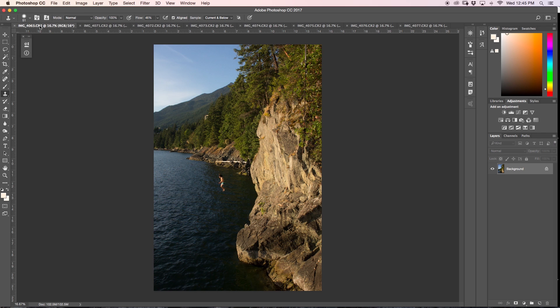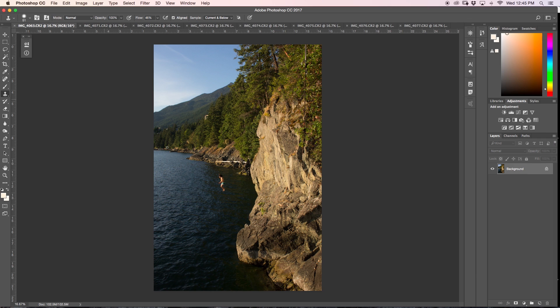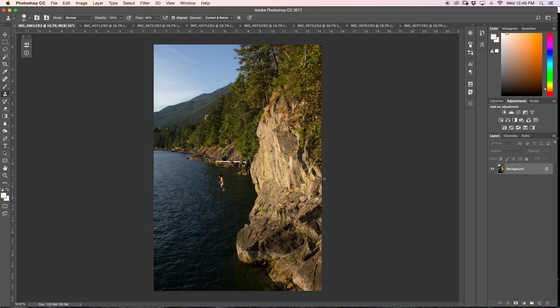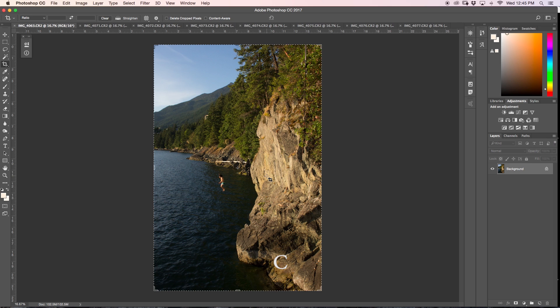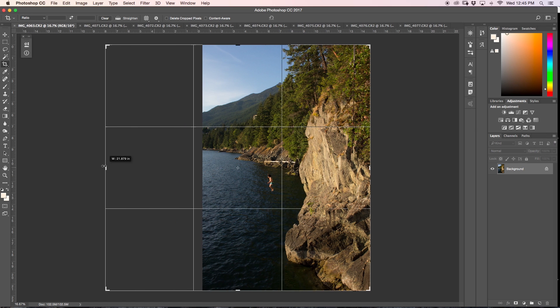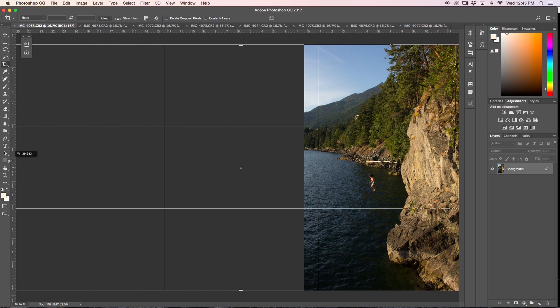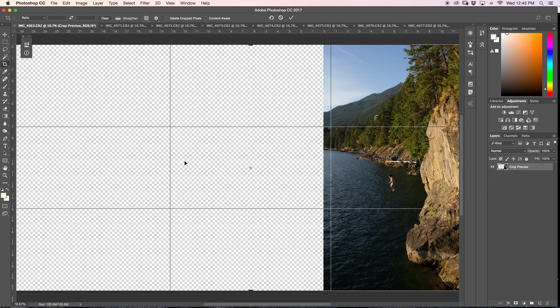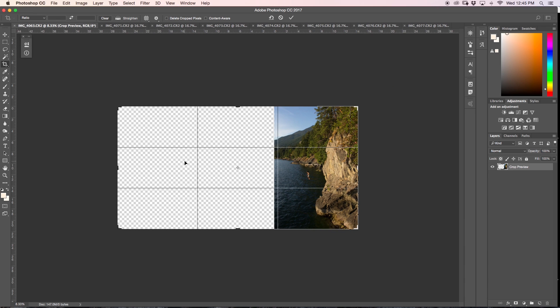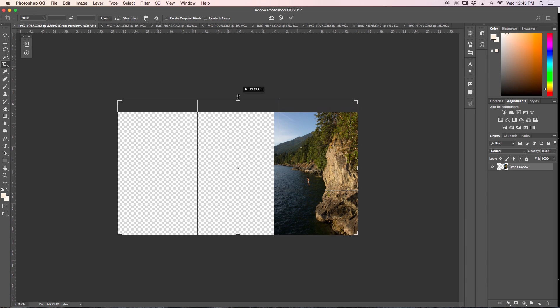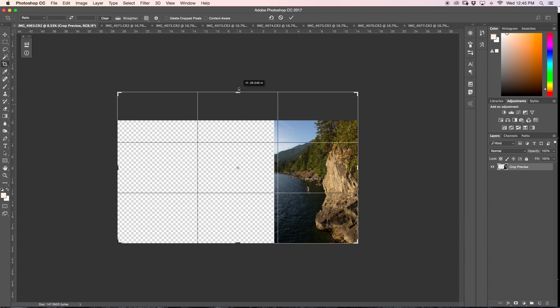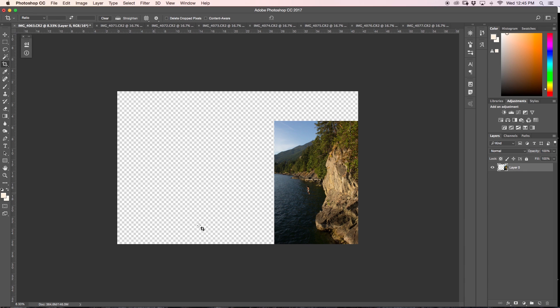So how I start is I'm going to use my cliff jumper as my anchor image, so this is going to be on my far right side of my panorama. The first thing that I'm going to do is enlarge my canvas, so I'm going to press C for my crop tool and I'm just going to stretch out my canvas out this way and bring it up just a little bit. This is my guess of where all the photos are going to fit in and then we'll do a final crop after we've put everything together.